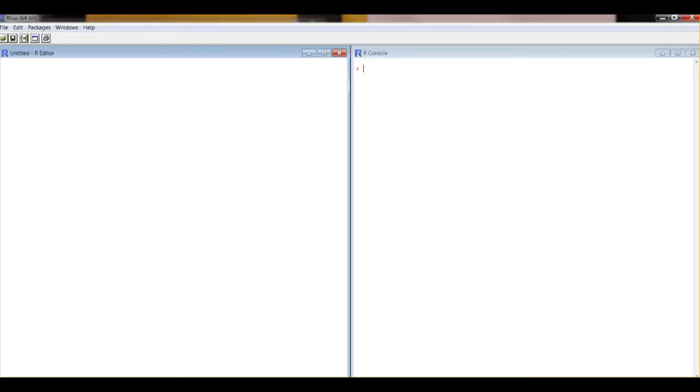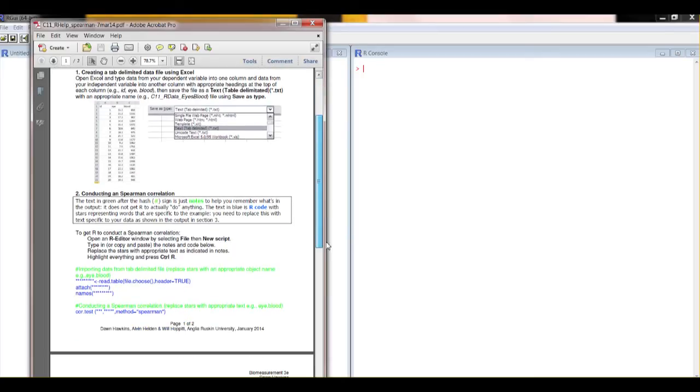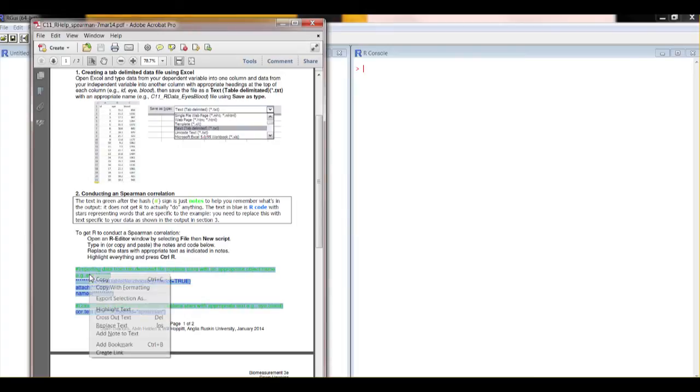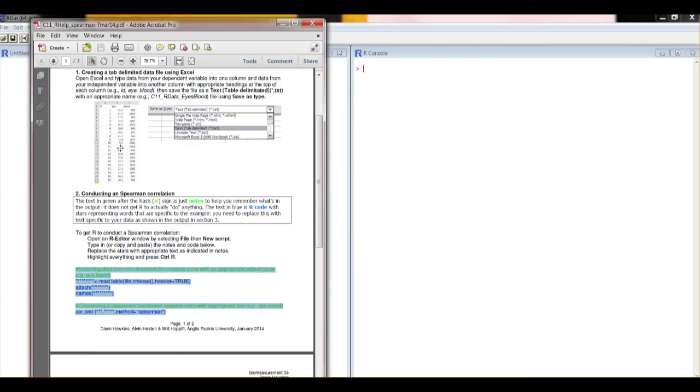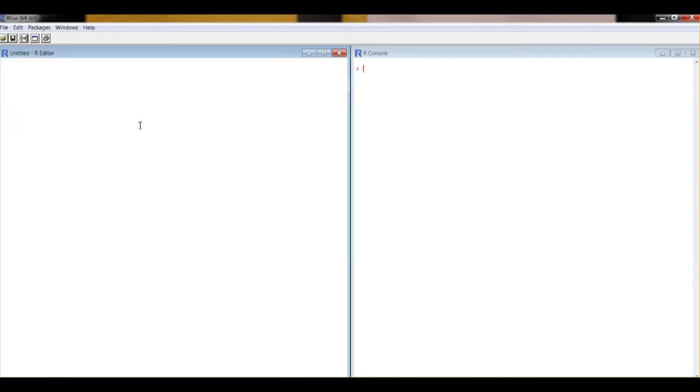What we need at this point then is the code, so we go to the help file. Let's highlight the code and the associated notes. The code's in blue and associated notes are in green. I'm right clicking and copying - you can go to edit and copy. So then back to R.